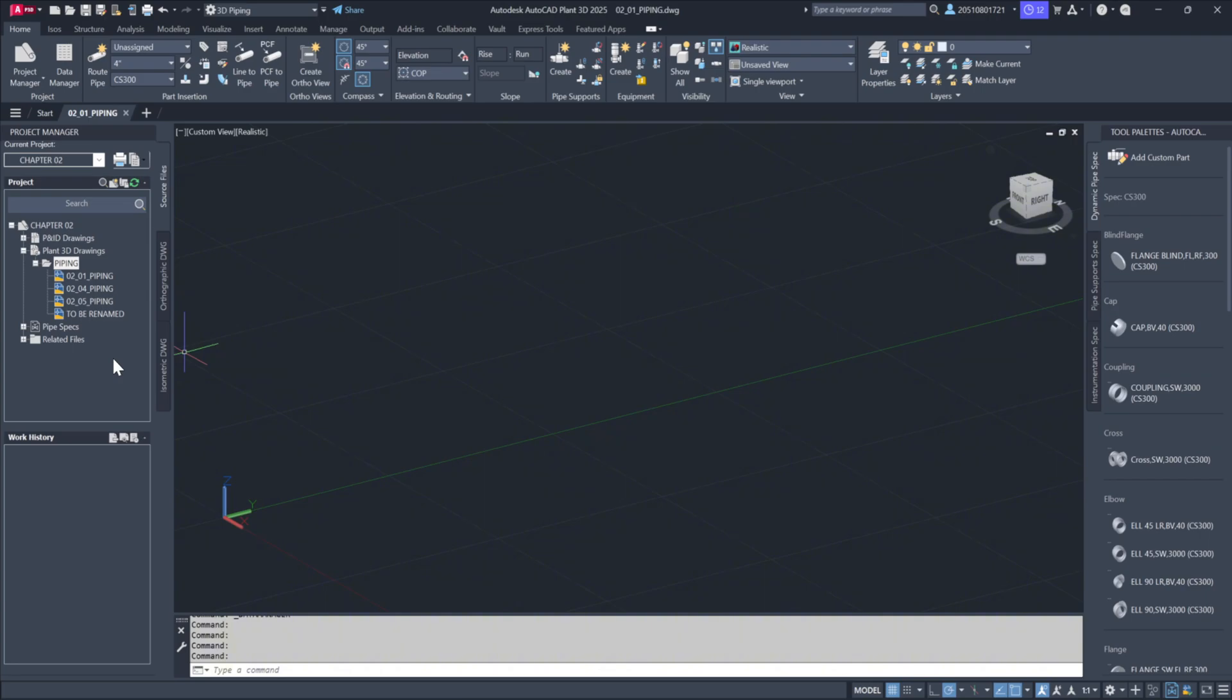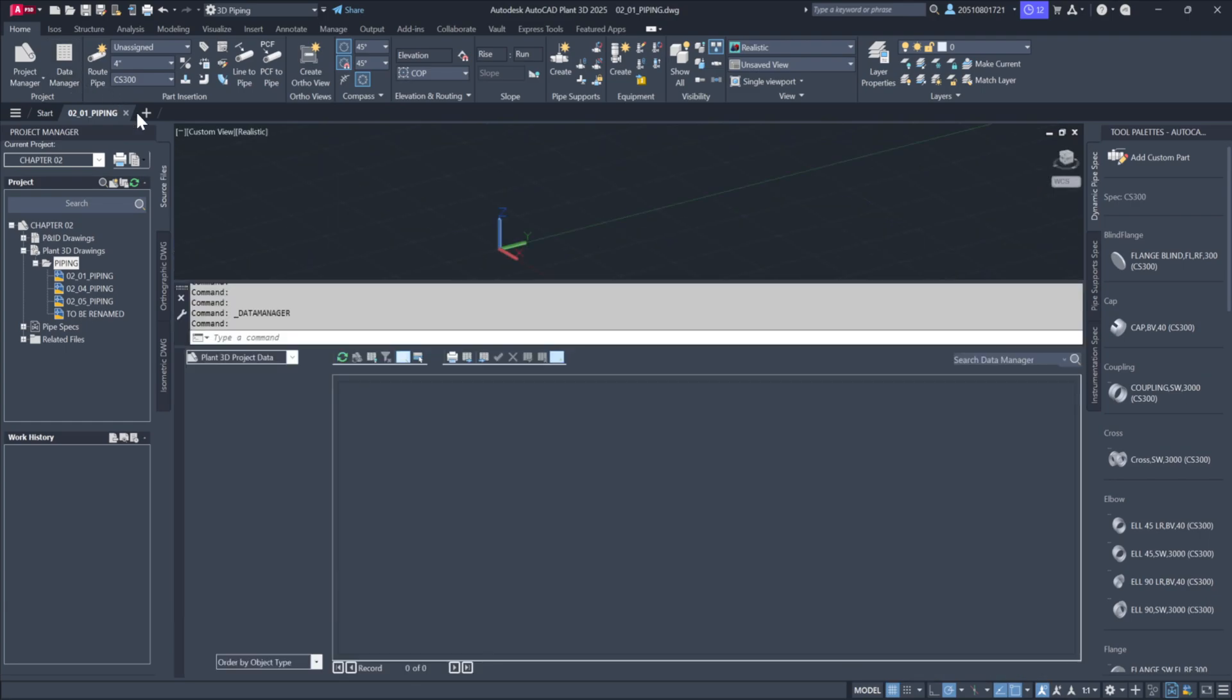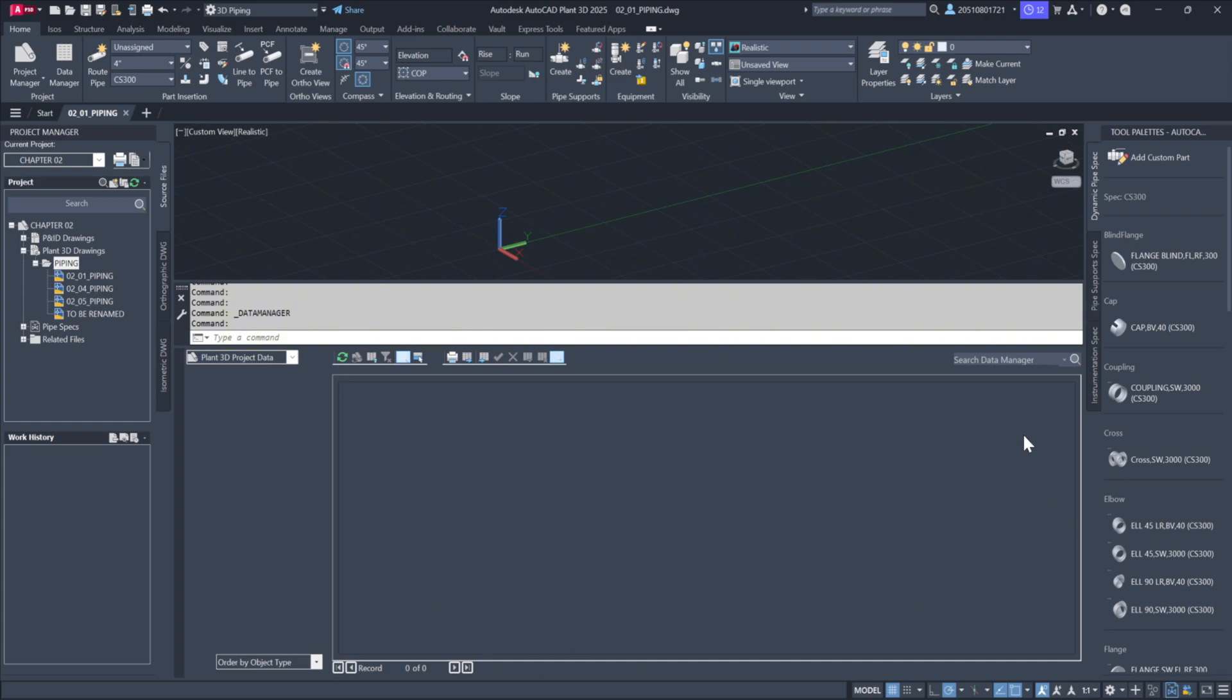Let's open the project manager window and locate the drawing 02_01_piping. Once opened, let's also take a look at the data manager. After opening the data manager, switch it to Plant 3D project data. You'll notice that it's still empty because there are no piping components in the current project.